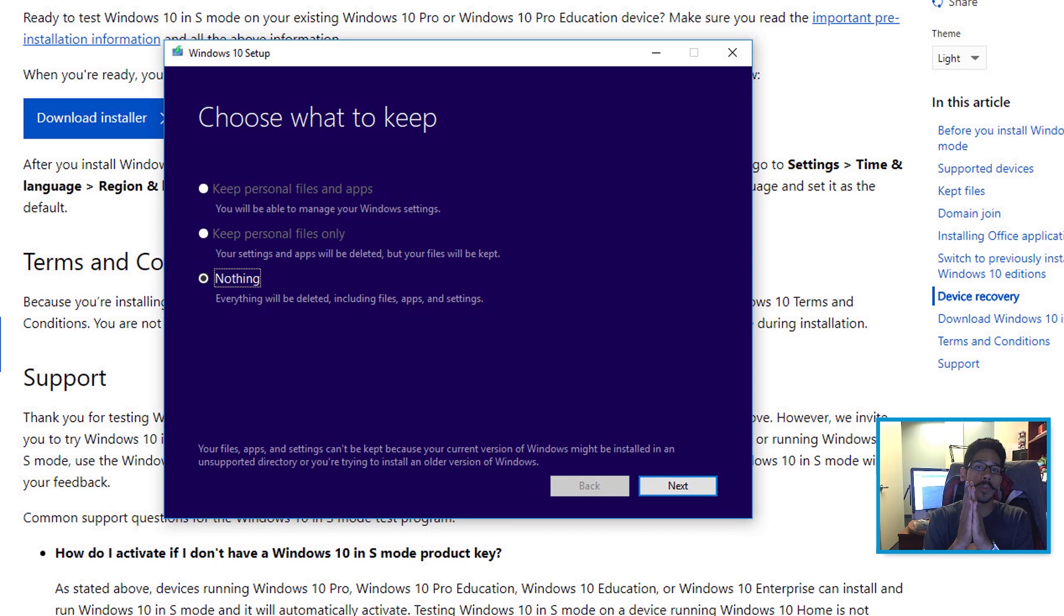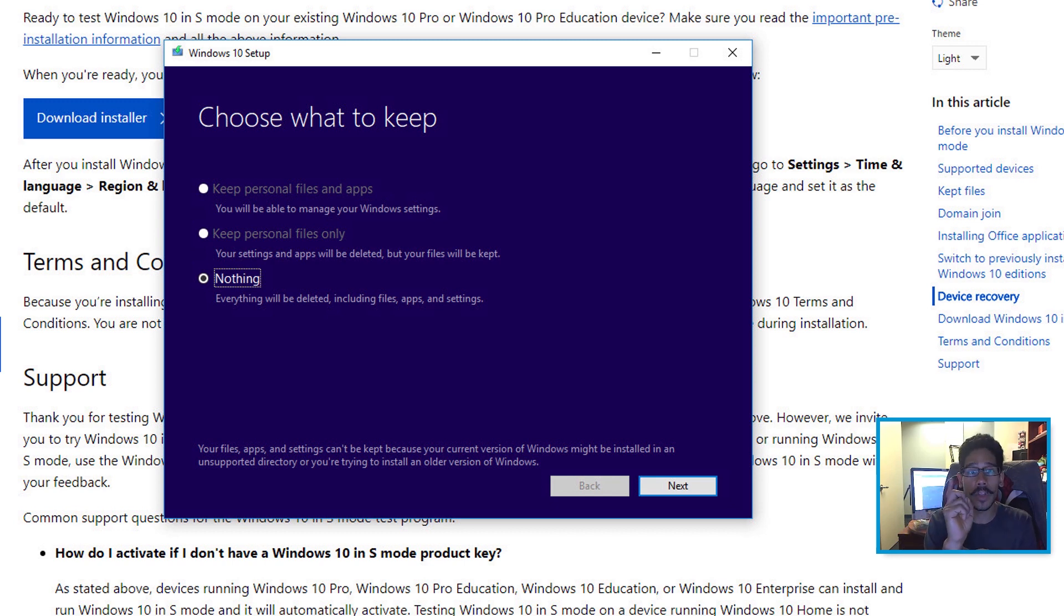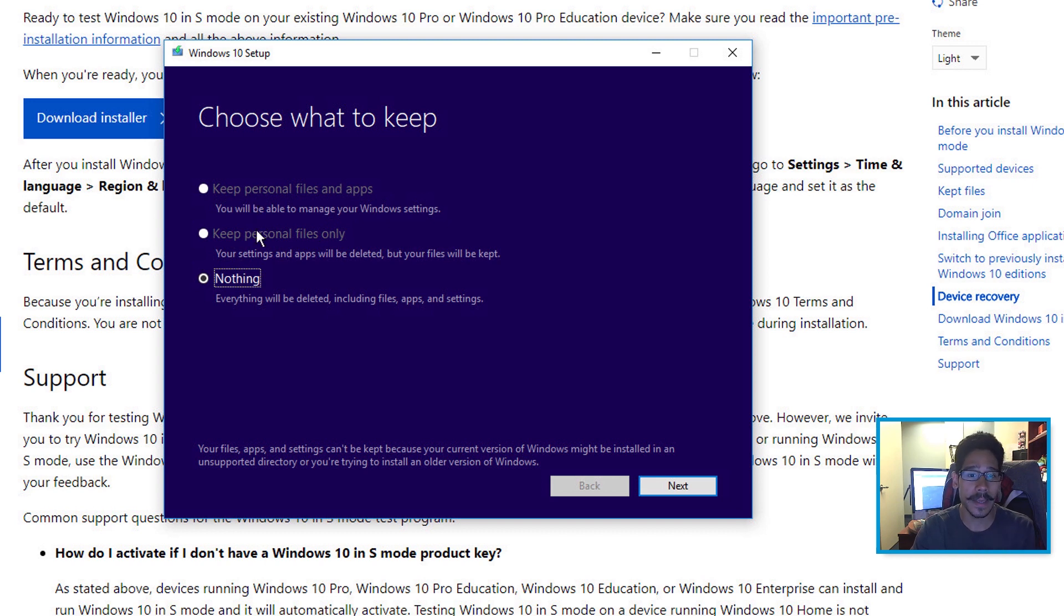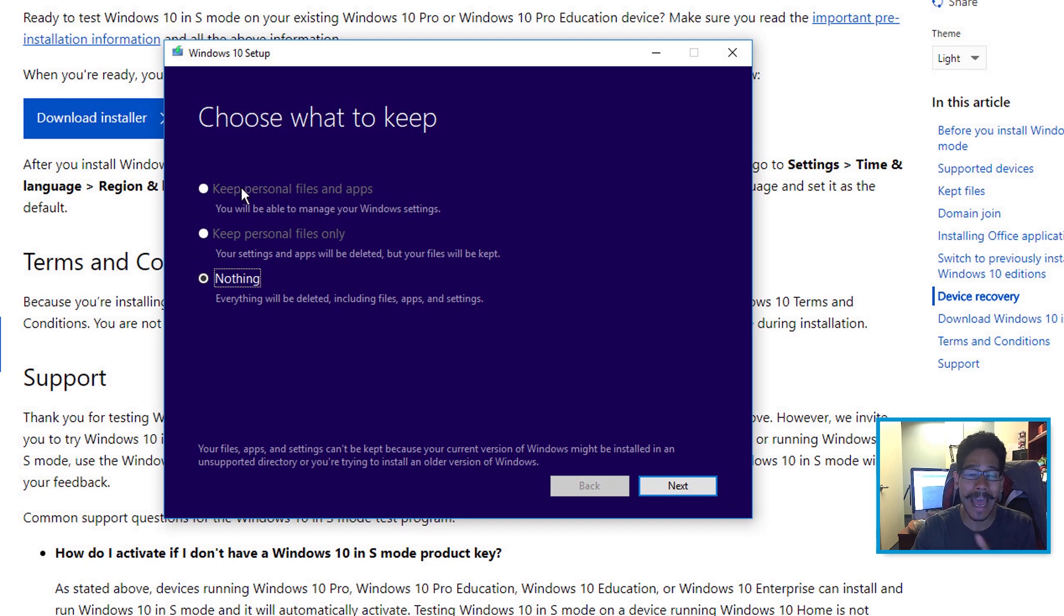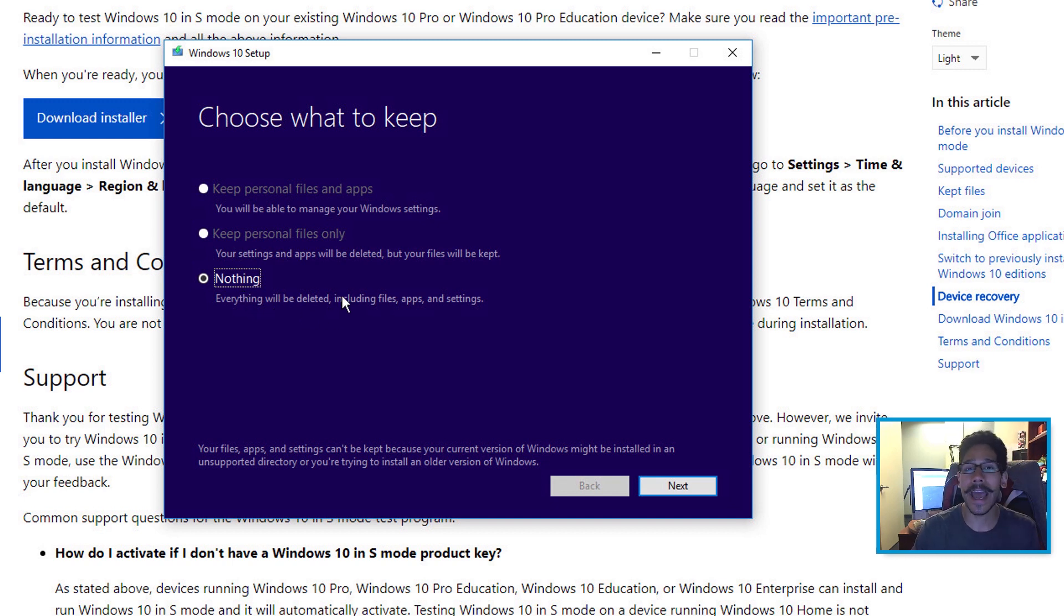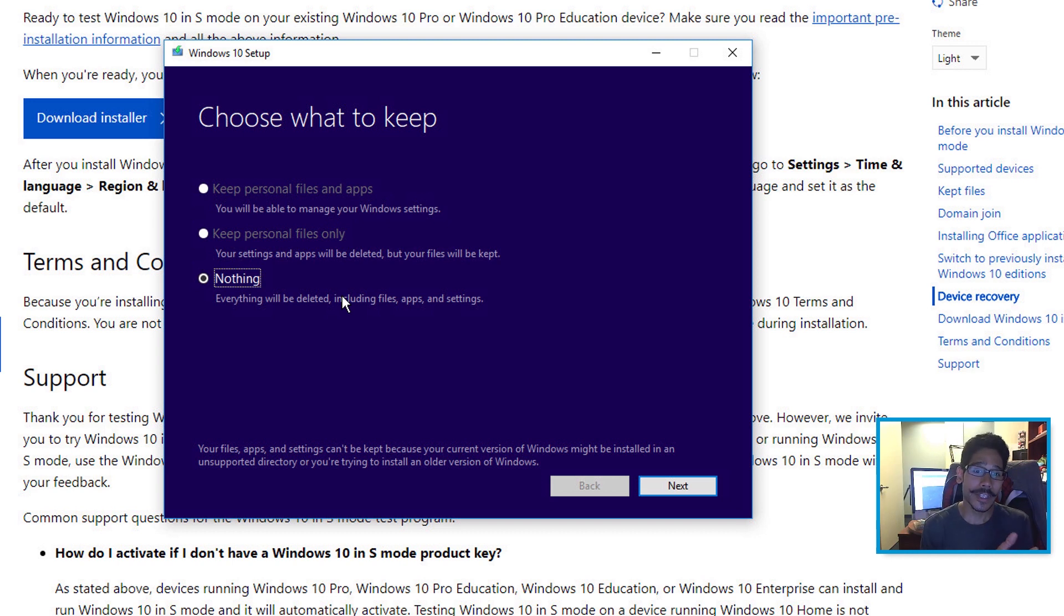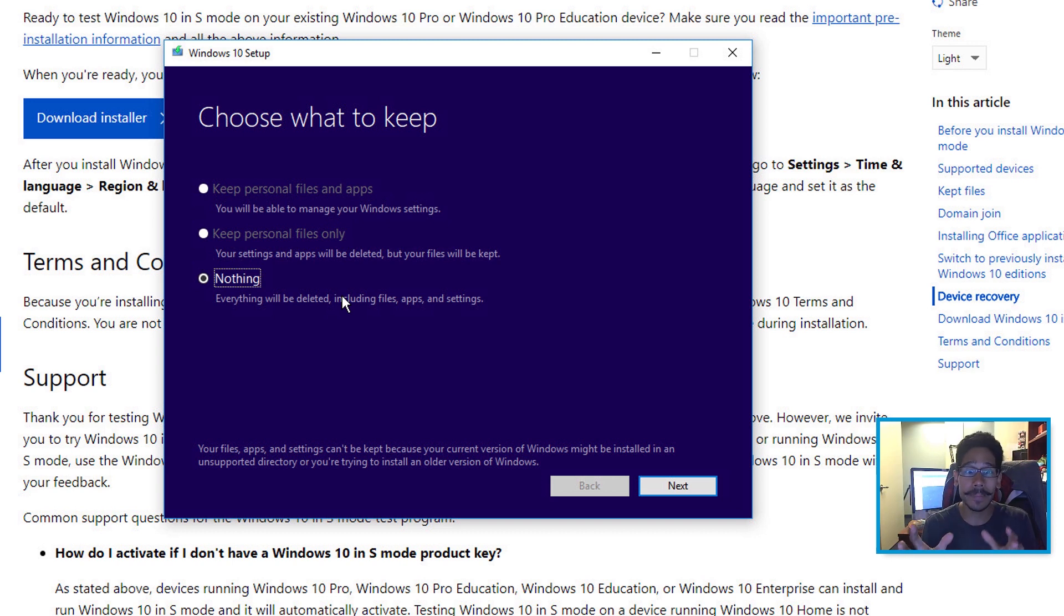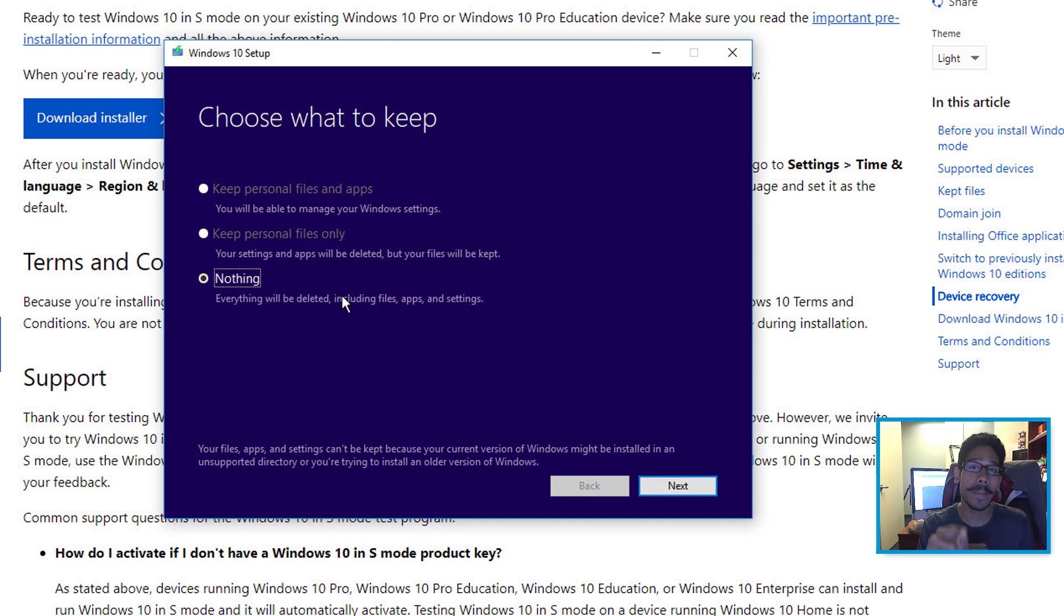You know it's time to install the operating system when you get the choose what to keep options. Keep personal files and apps, and keep personal files only were grayed out. I did not have those options at all. The only option that I had was nothing. Everything will be deleted, including files, apps and settings. So I was like, what? So if you are testing this out within a production machine, make sure you got a good backup because it's going to wipe it clean.